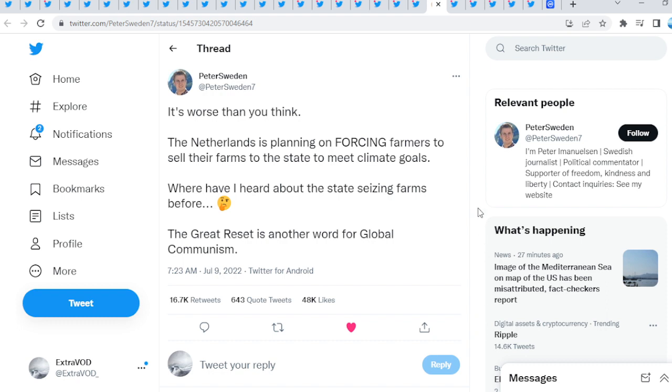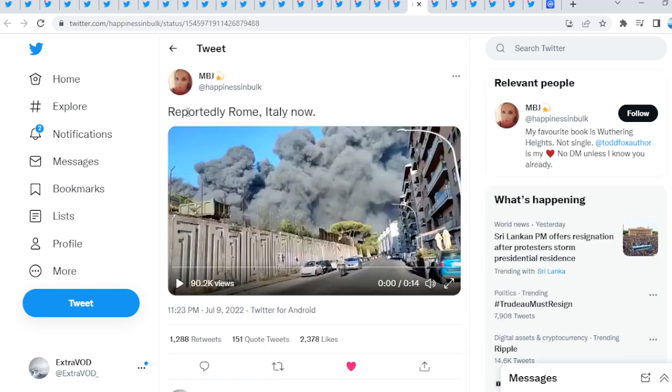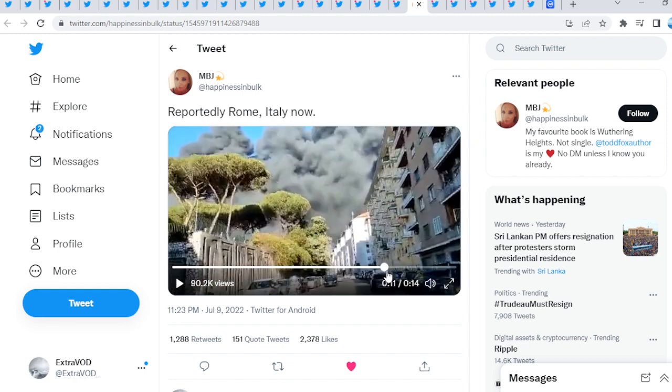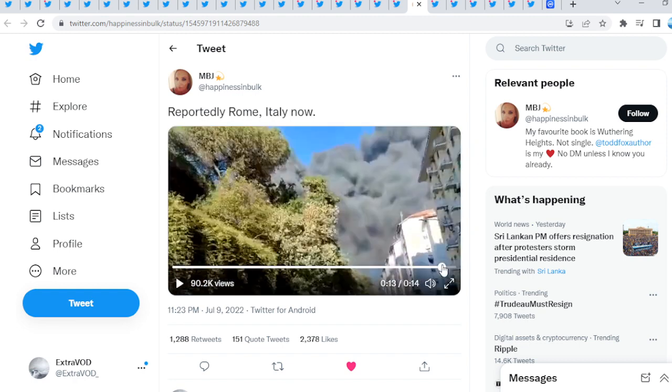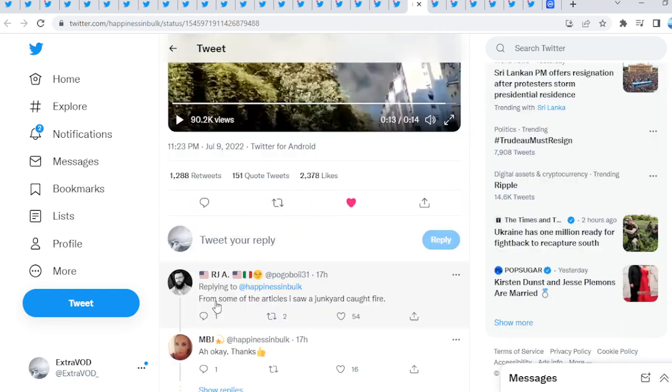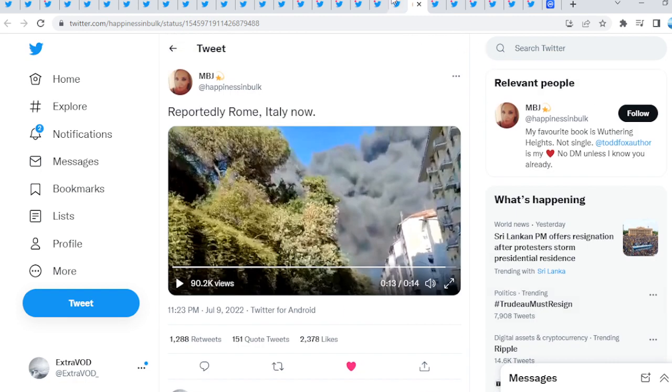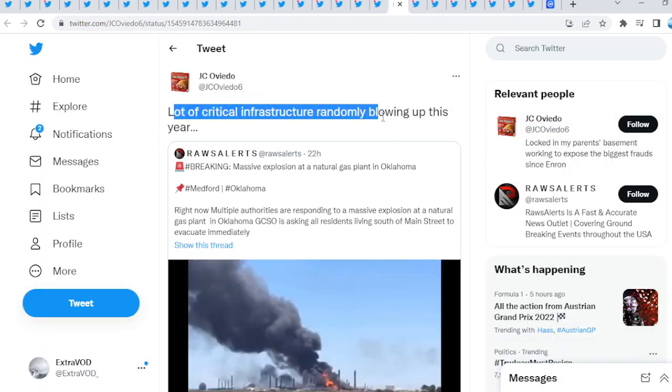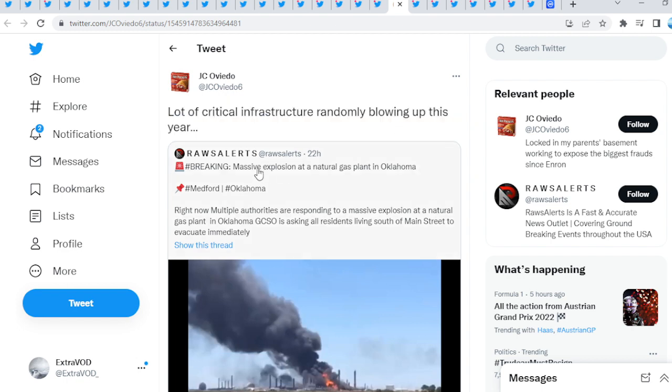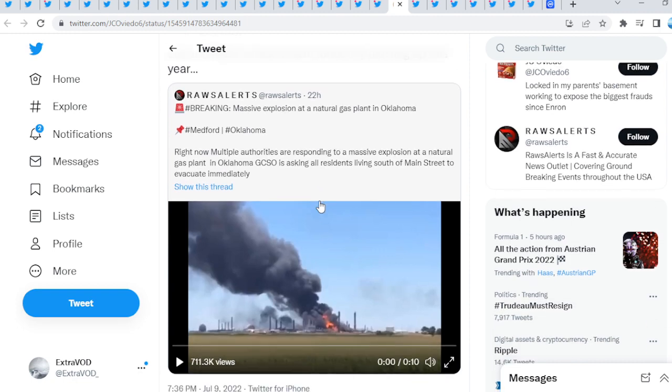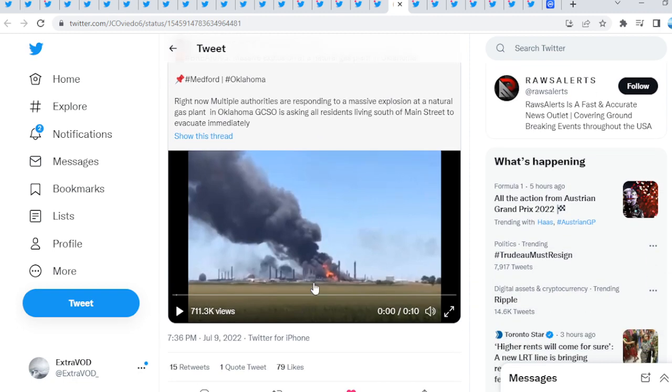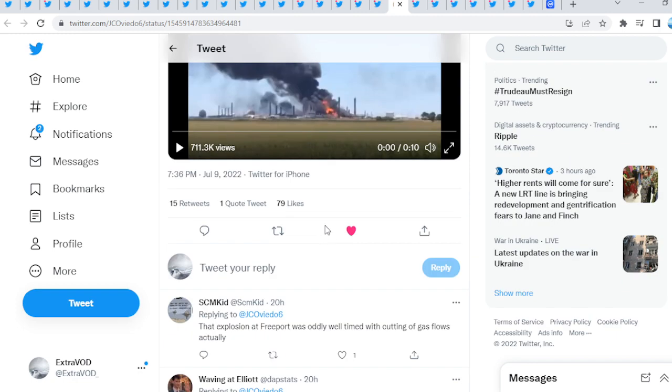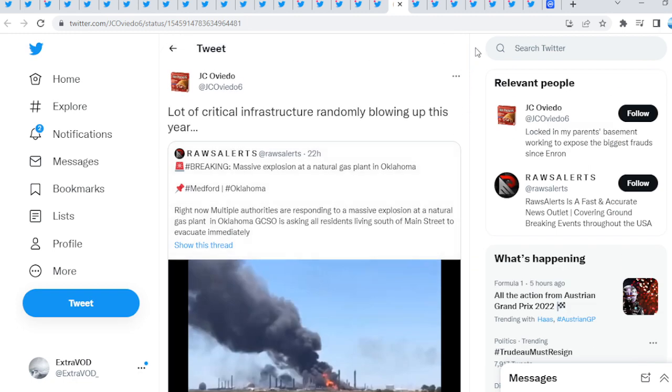XRP compared to Bitcoin and all that. Reportedly Rome, Italy now. What's happening from some articles I saw, a junkyard caught fire. Lots of critical infrastructure randomly blowing up this year. Massive explosion at a natural gas plant in Oklahoma. What is happening? You cannot make these things up.